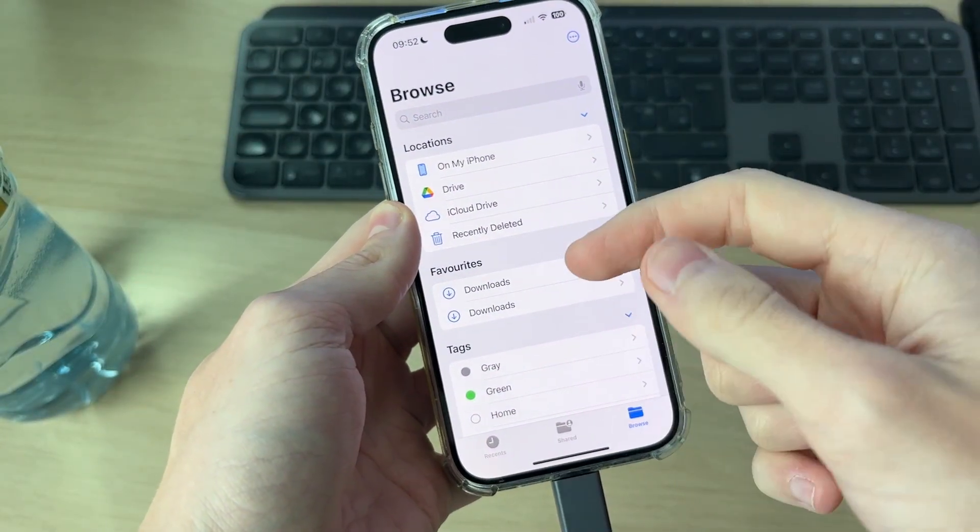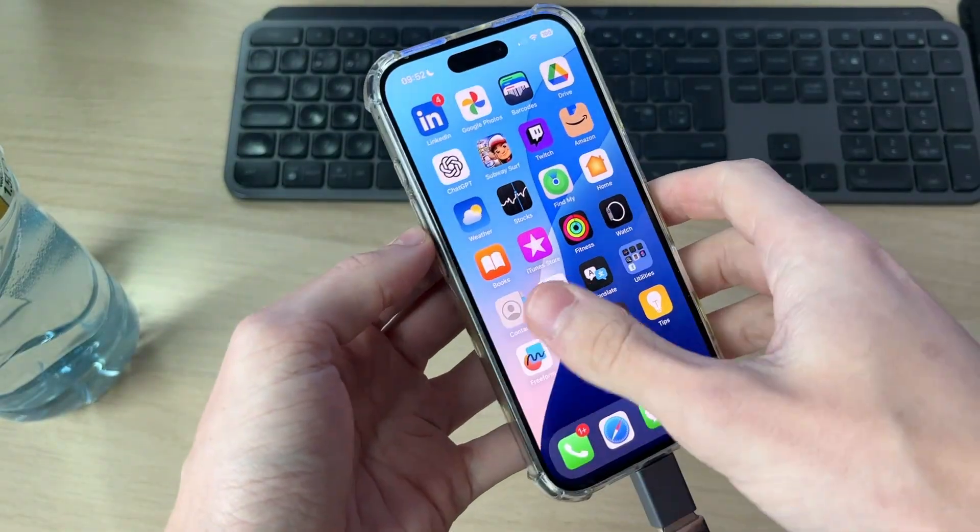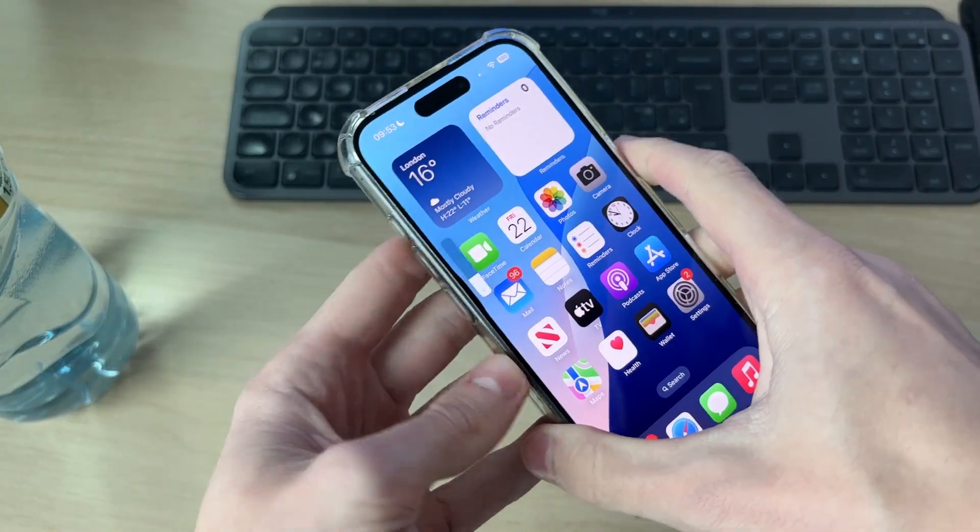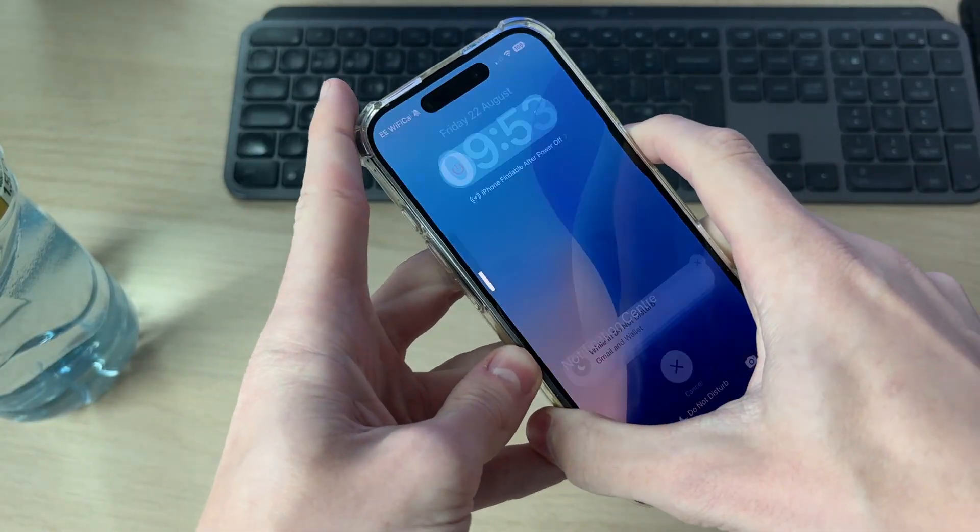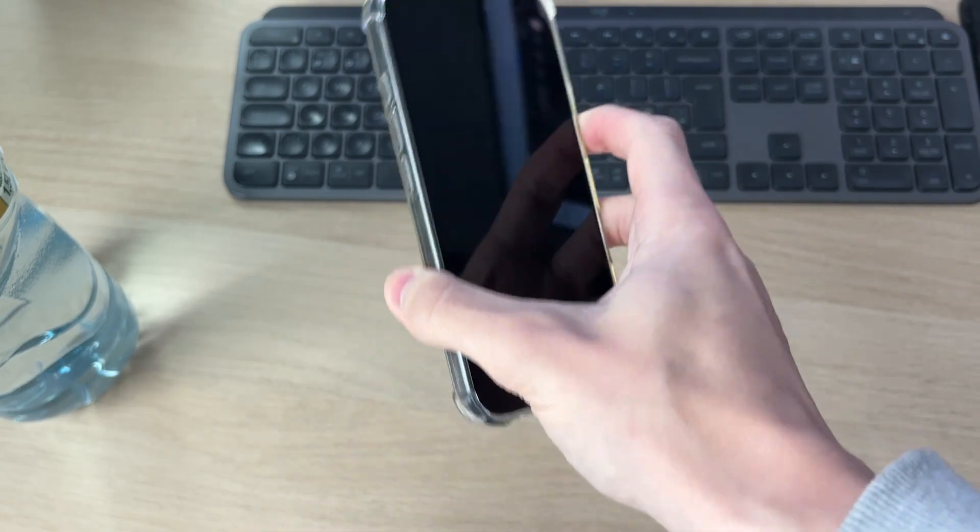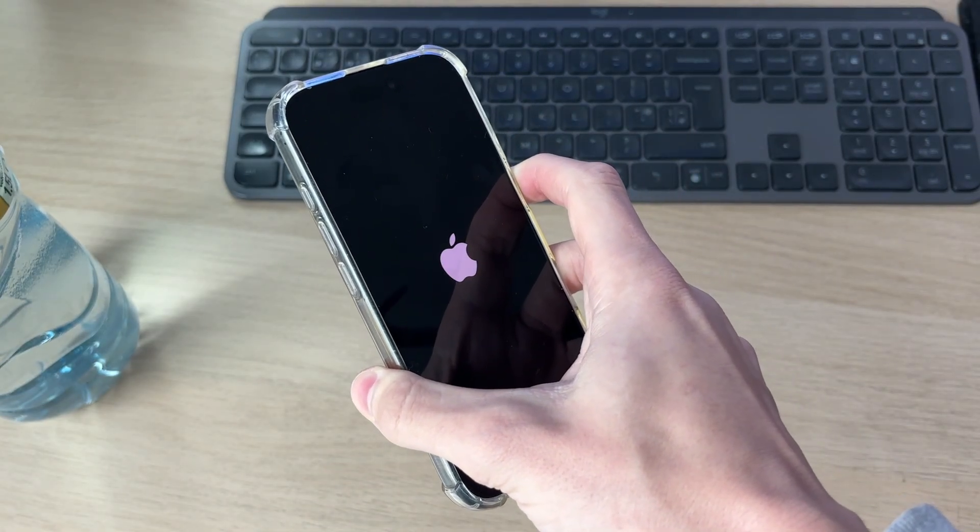If it still doesn't, try performing a restart on your iPhone. Press the volume increase, then decrease, and hold down the side power button. You can unplug the USB as well. Keep it held down until you see the Apple icon and release.